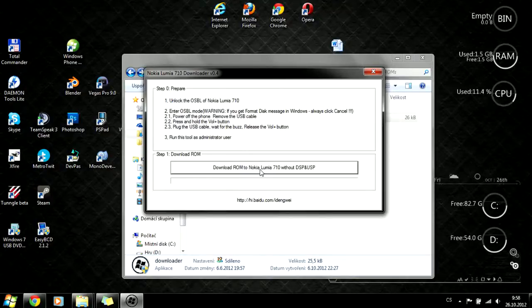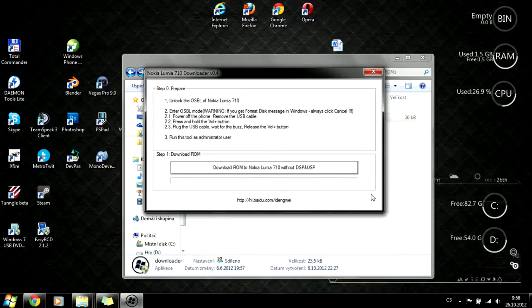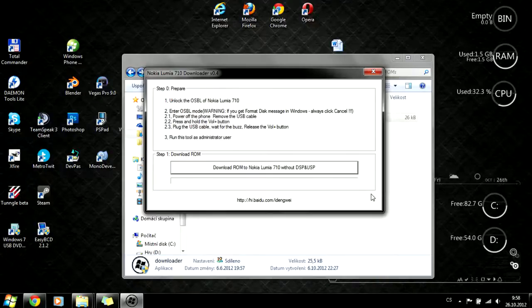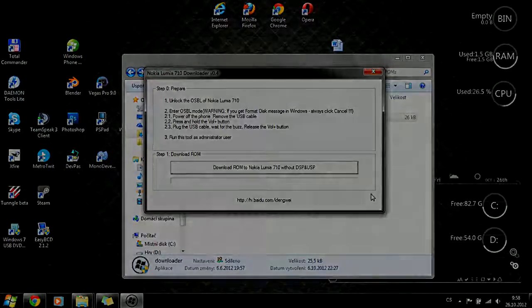And that will be all. You'll be waiting, the progress bar will be loading, and when everything is completed, just power on your phone. You'll see your new Windows Phone 7.8 or other beautiful custom ROM system running. Have a nice day.